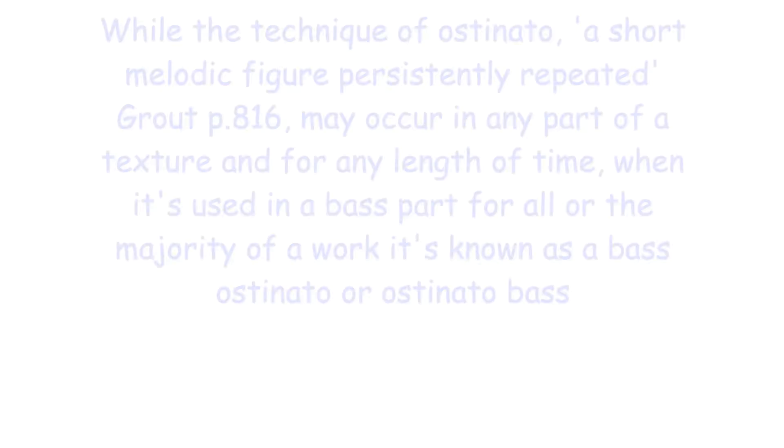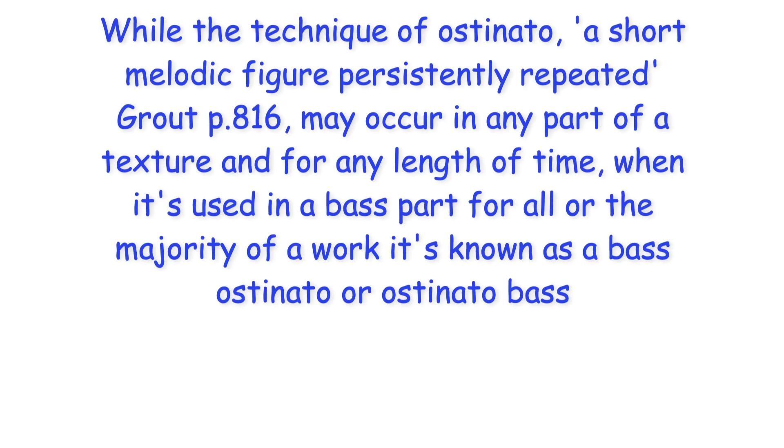Hi everyone! While the technique of ostinato, a short melodic figure persistently repeated, may occur in any part of a texture and for any length of time, when it's used in a bass part for all or the majority of a work, it's known as a bass ostinato or ostinato bass.